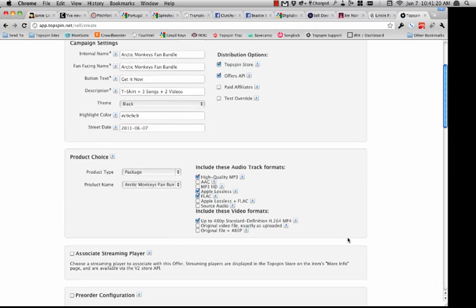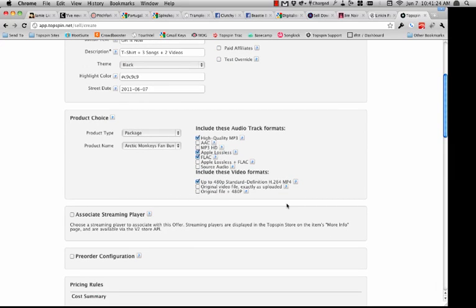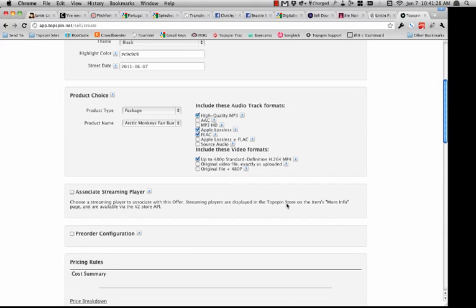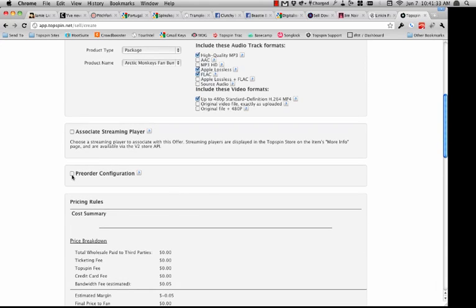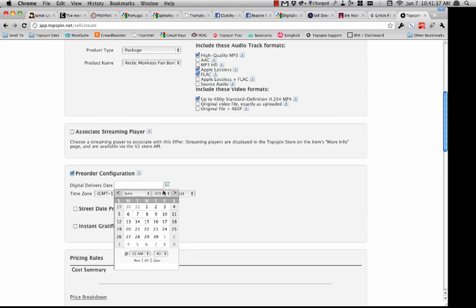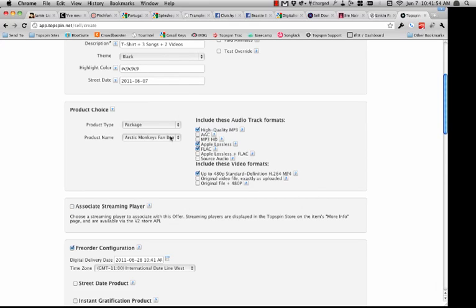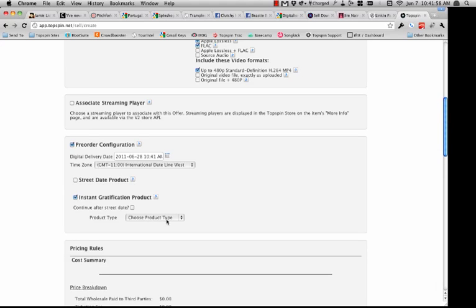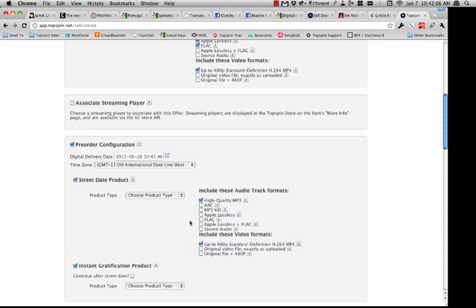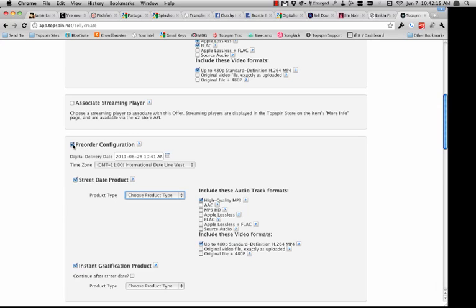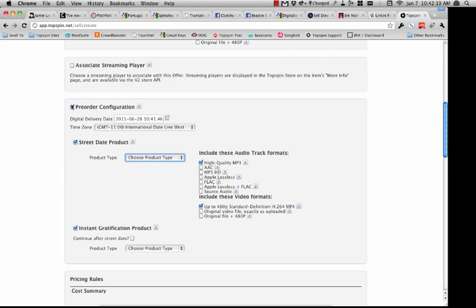I'll choose a package — the Arctic Monkeys Fan Bundle we just created. Because it has audio and video, it gives me choices in terms of what formats I can offer: I'll offer high quality MP3, Apple Lossless, and FLAC. For video files, I'll offer up to 480p standard def H.264. I can associate a streaming player with it and set up automated pre-orders — you can set a digital delivery date. So if I set this for the 28th at 10:41 AM, on that date it would actually deliver the digital goods of the package. You can set a different package for instant gratification and decide to continue offering that after street date.